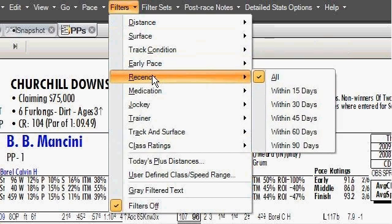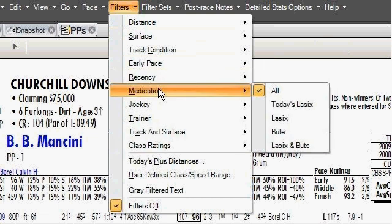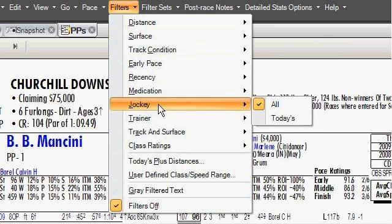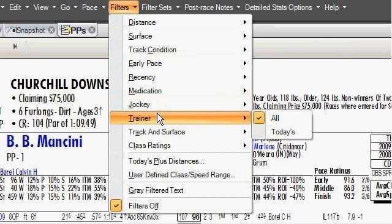You may only want to look at past performances that have been recent, so you can look within the last 15, 30, 60, or 90 days. You can also filter by different medication and equipment the horse has been on, different jockeys — whether it's today's jockey or all jockeys. Same thing with trainers: you can see lines for today's specific trainer or for all trainers.